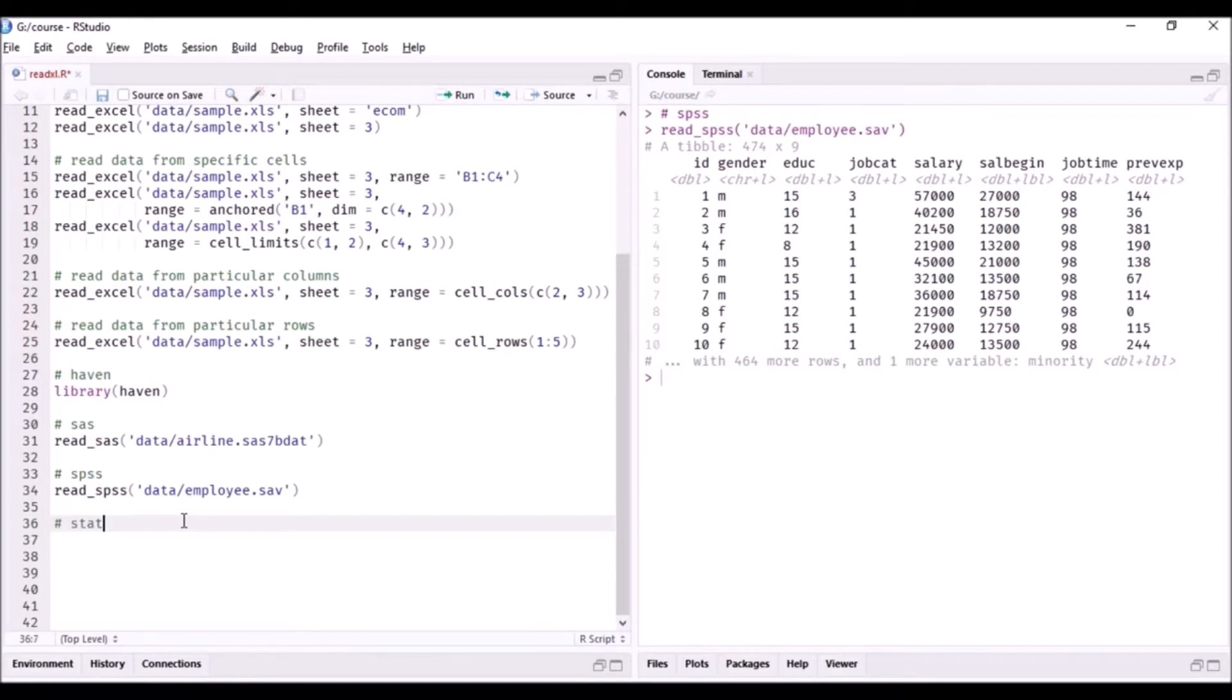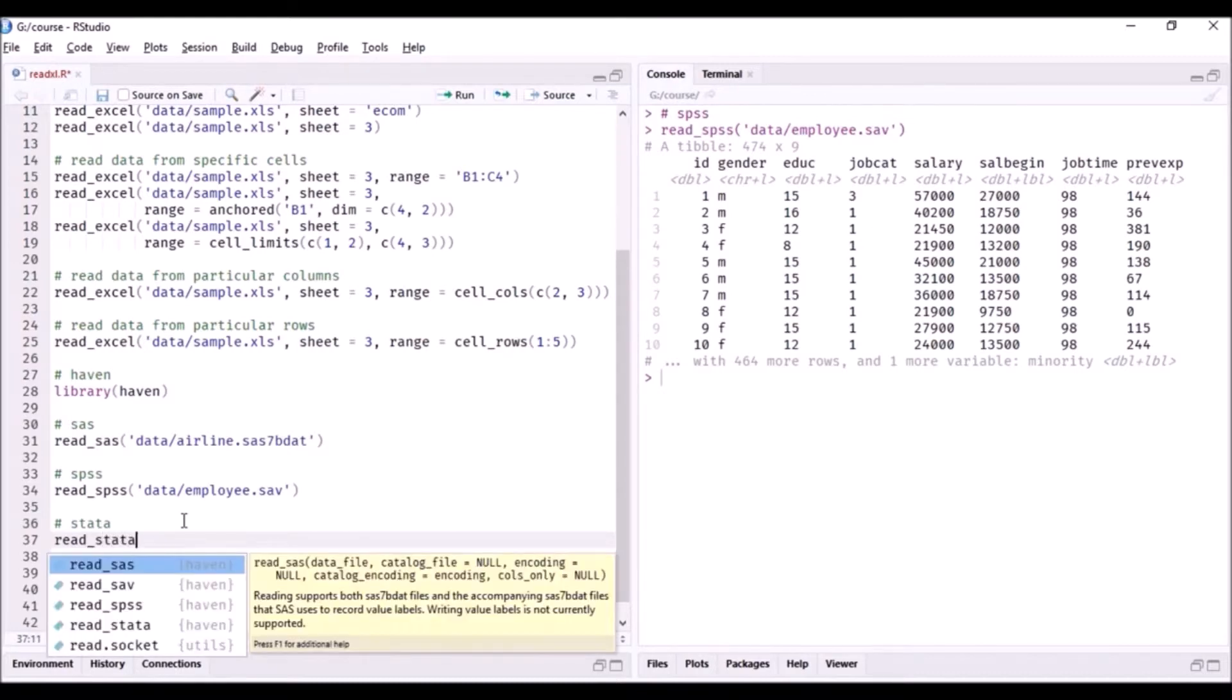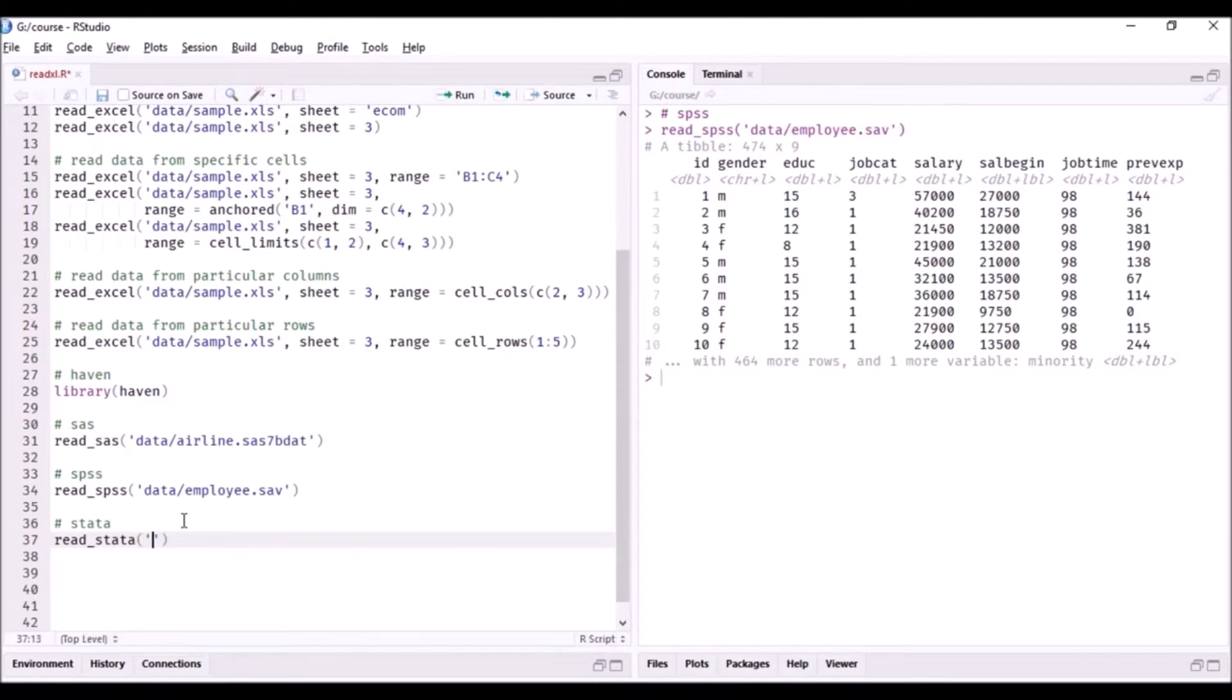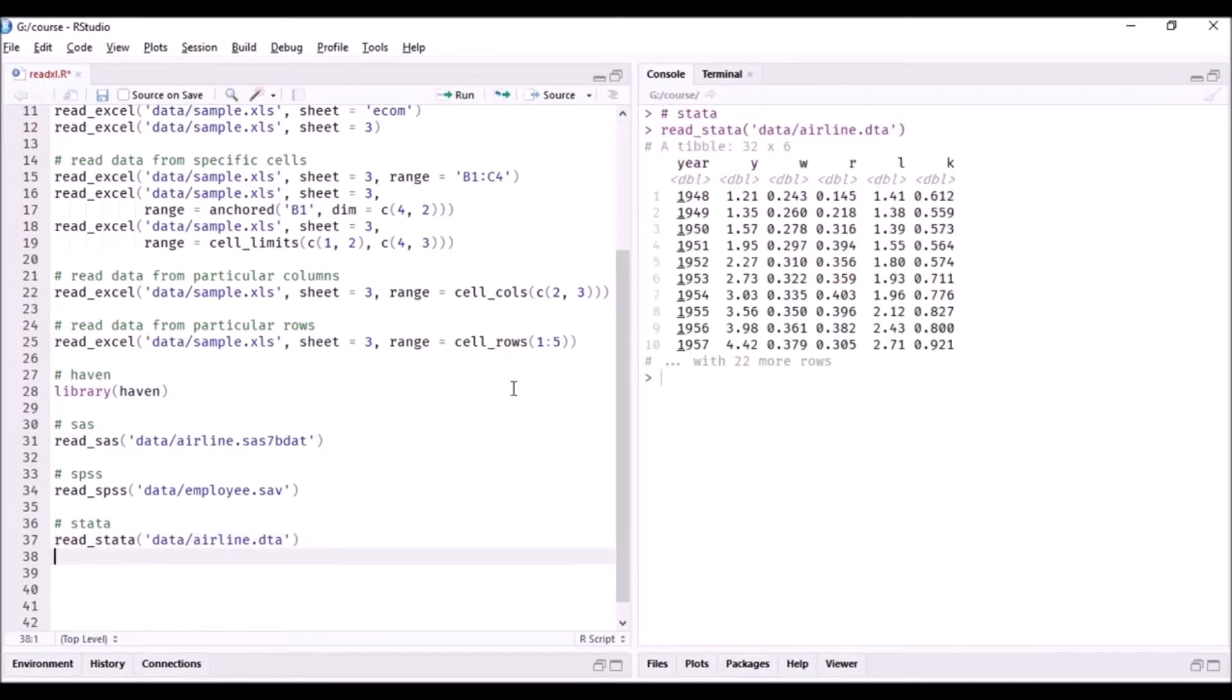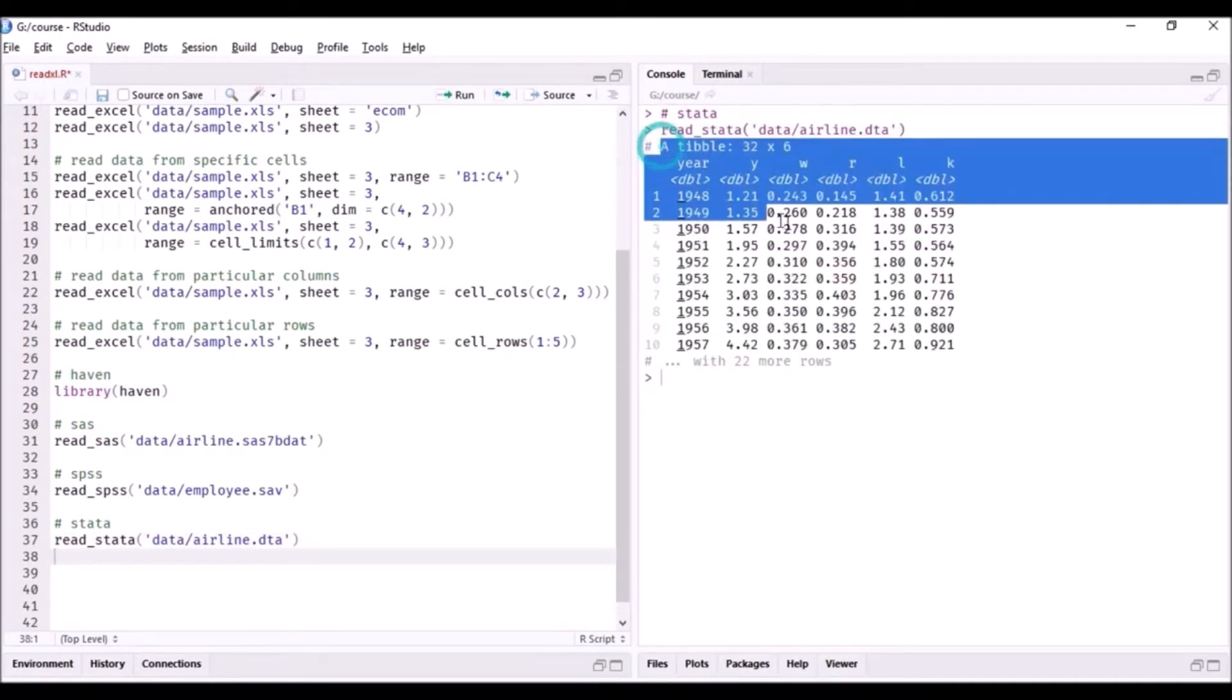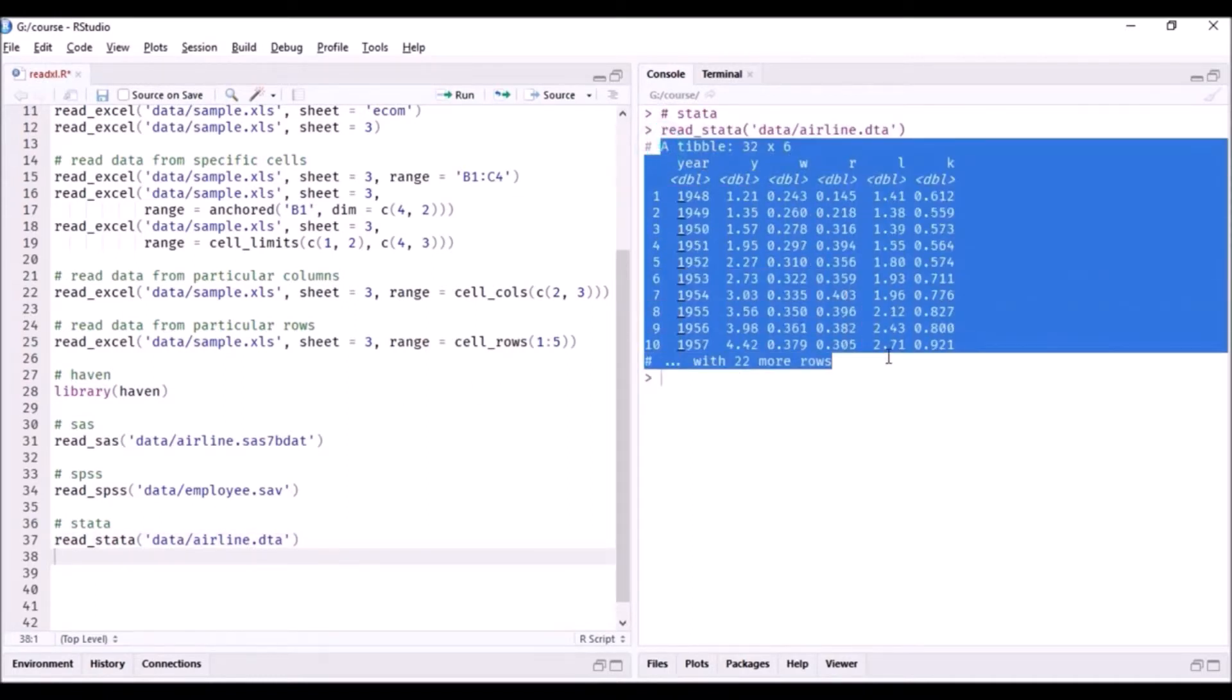And last one is STATA. Use read underscore STATA. So here is the data that we read from the STATA file.